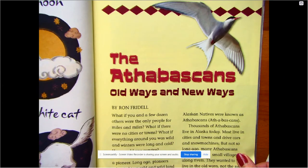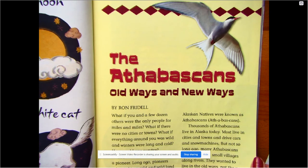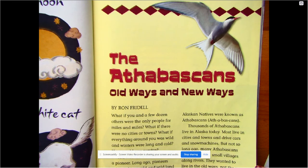Hey third graders, it's Mrs. Linderman. We're going to revisit the Athabascans that we read yesterday, and I want to talk a little bit about main idea.